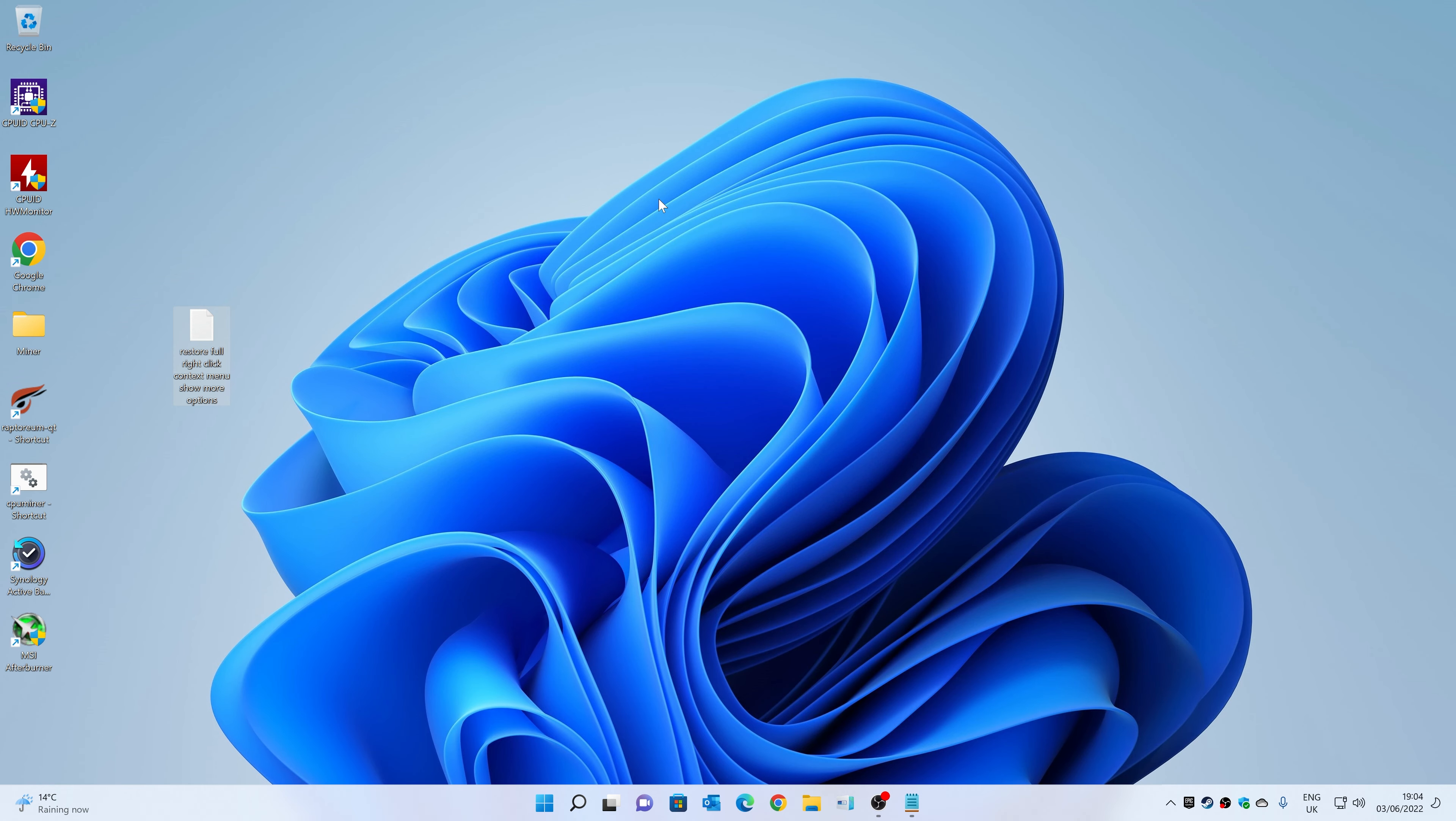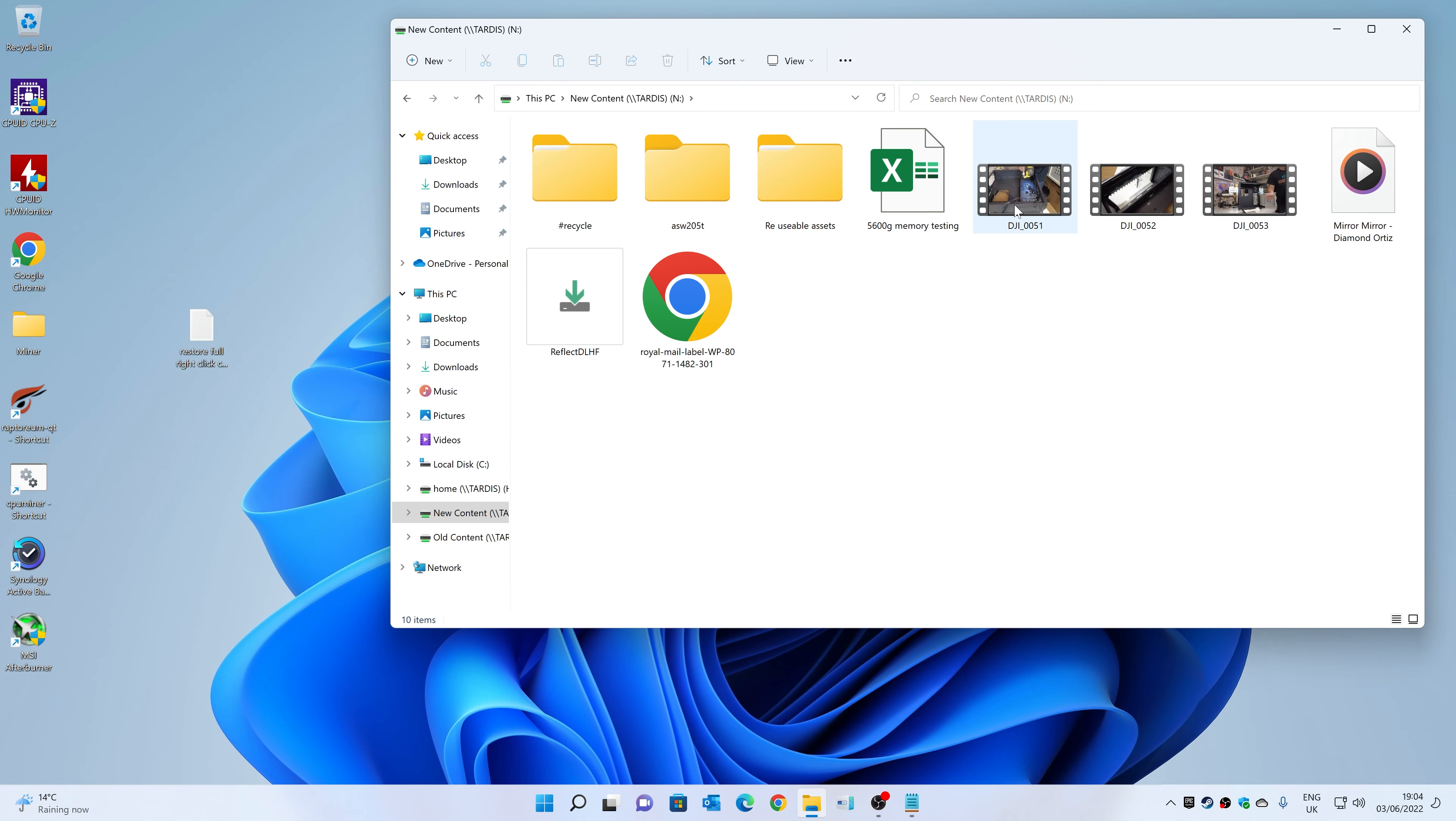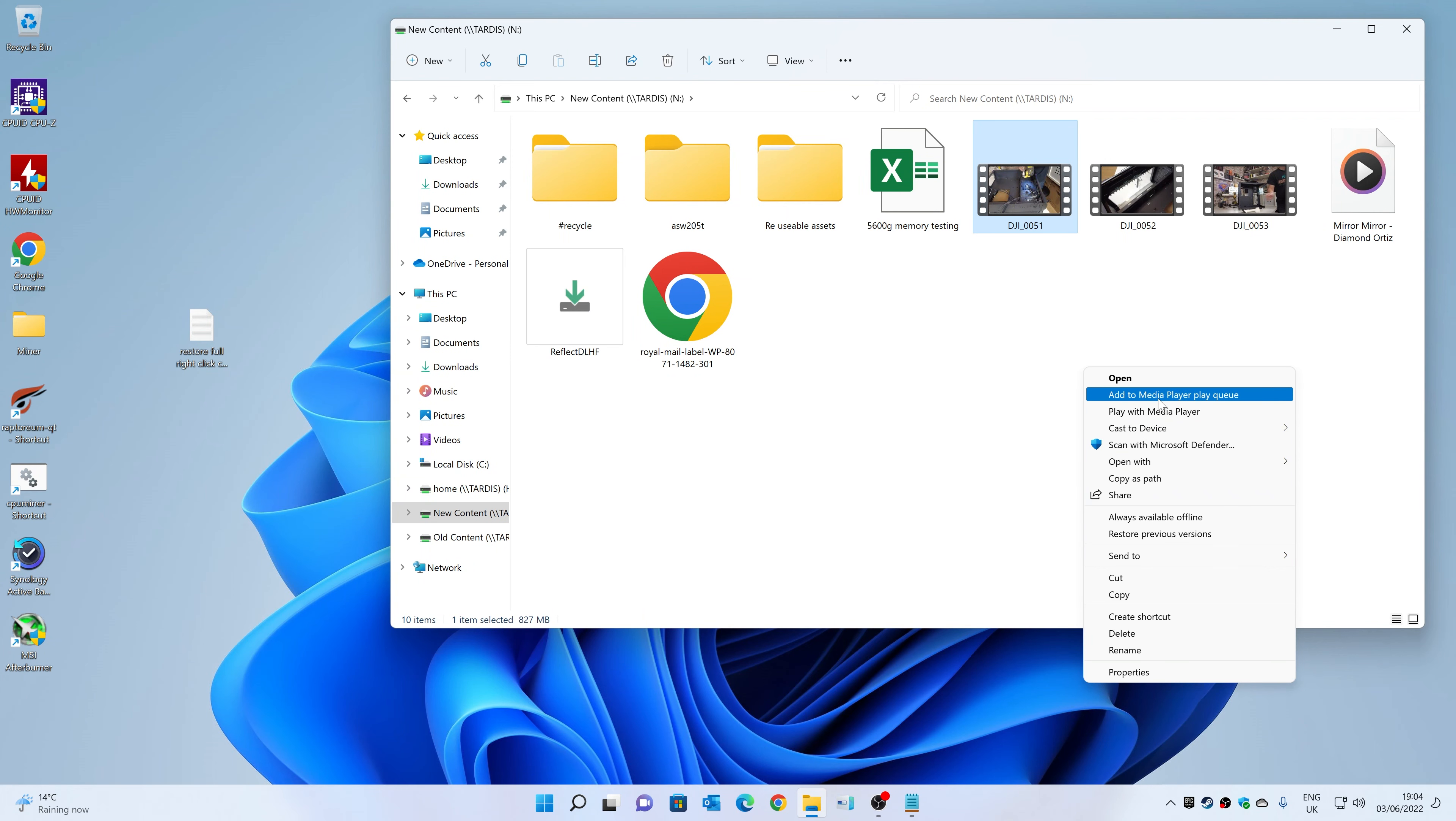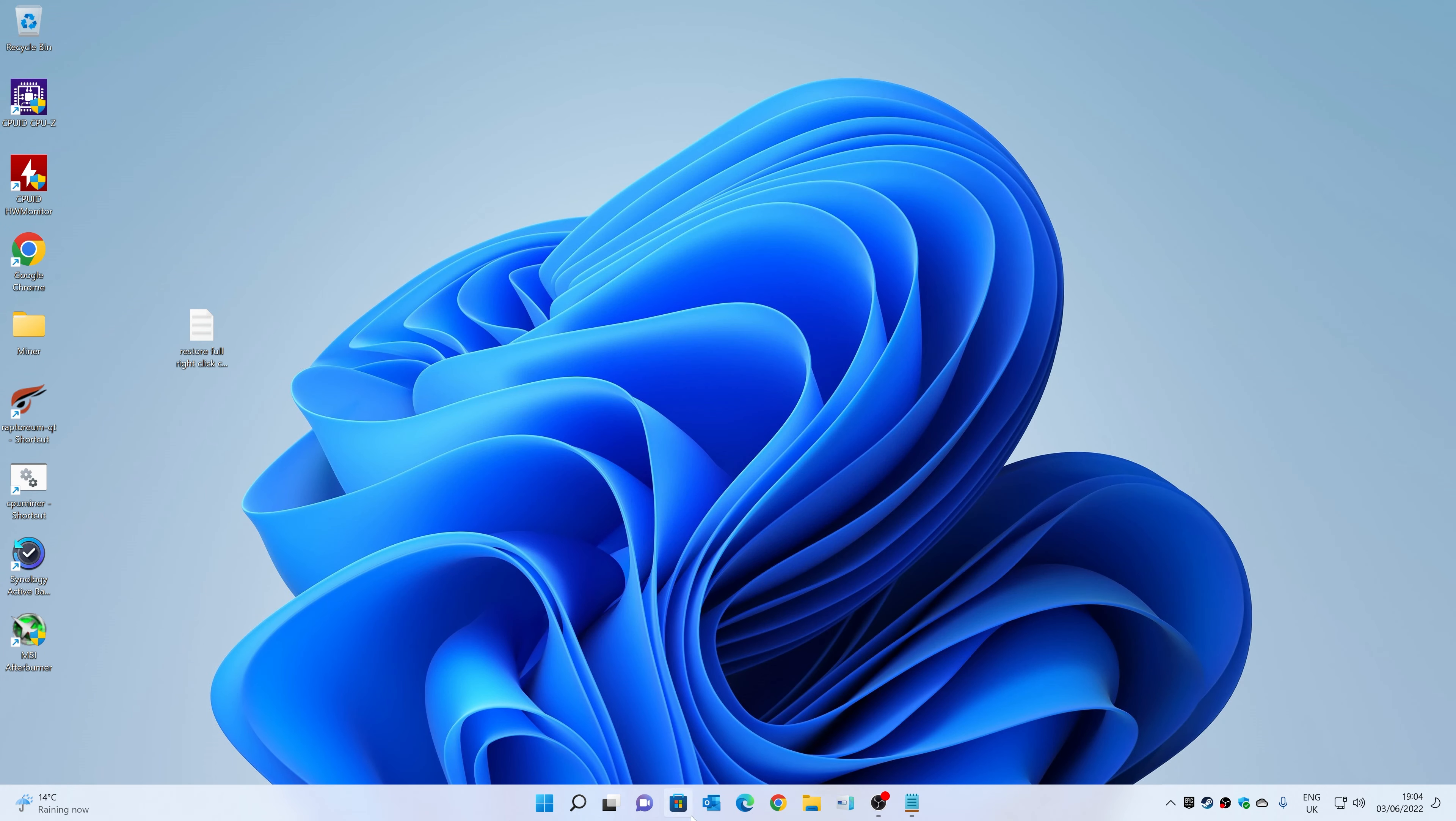Just for clarity, not sure if I actually showed it or not, but if you right-click at the moment, you get this, and then you have to show more options, and then you get the normal thing. So essentially, we're going to make it so this comes up the first time. So let's quickly log off.